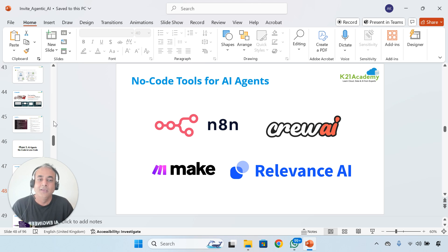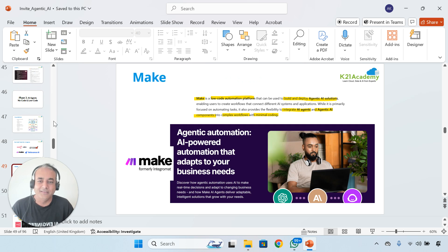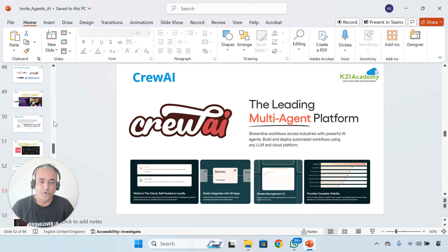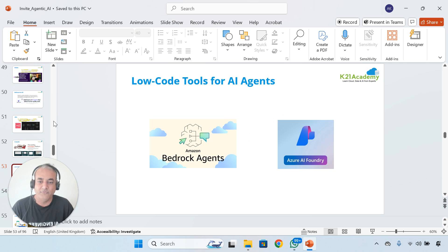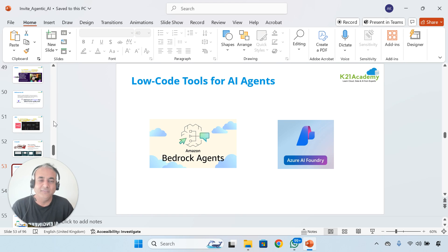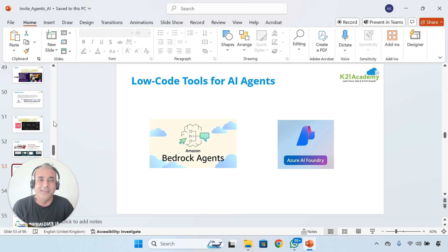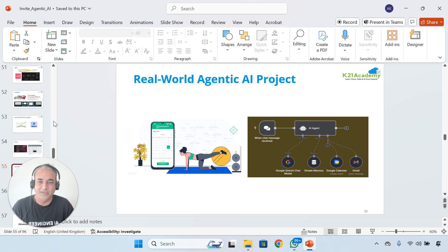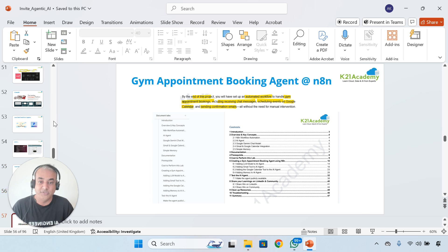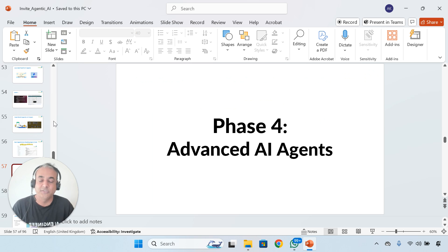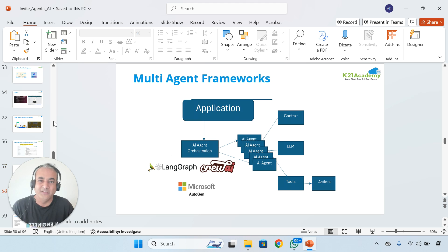These are available for low-code and no-code platforms as well. We'll also look at Bedrock from AWS and AI Foundry from Microsoft Azure Cloud as tools as well. And we're going to build some projects.